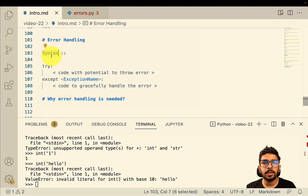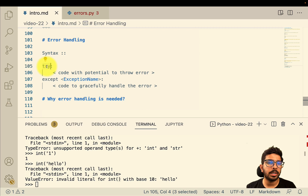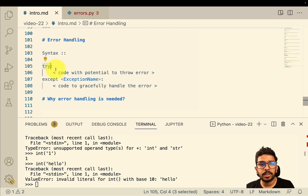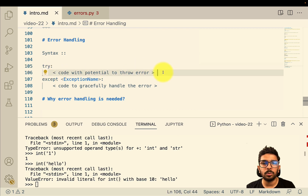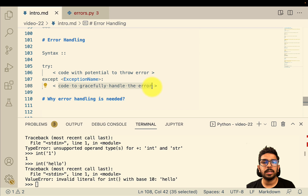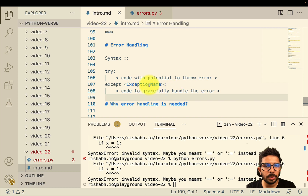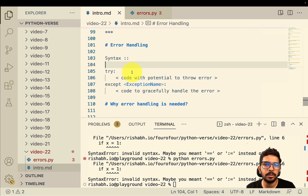Here is the syntax for handling errors in Python. Think of it as yet another control structure. You write `try`, then the block of code that is vulnerable to throwing an error, then `except`, followed by the exception name and the code to gracefully handle the error.